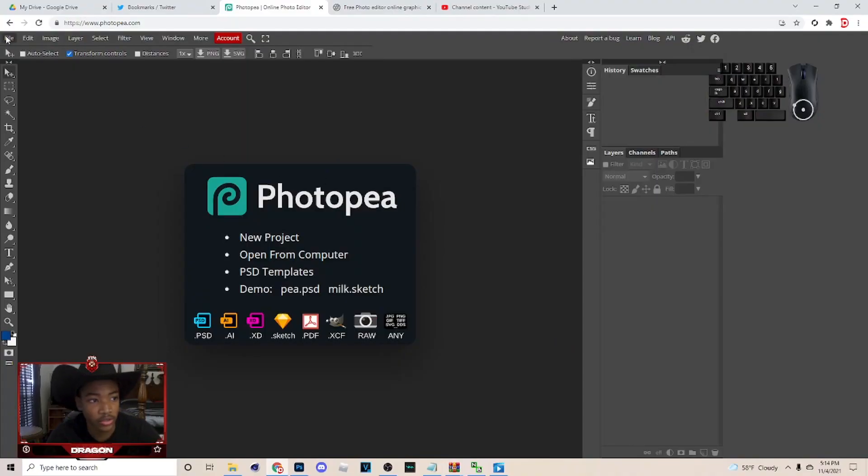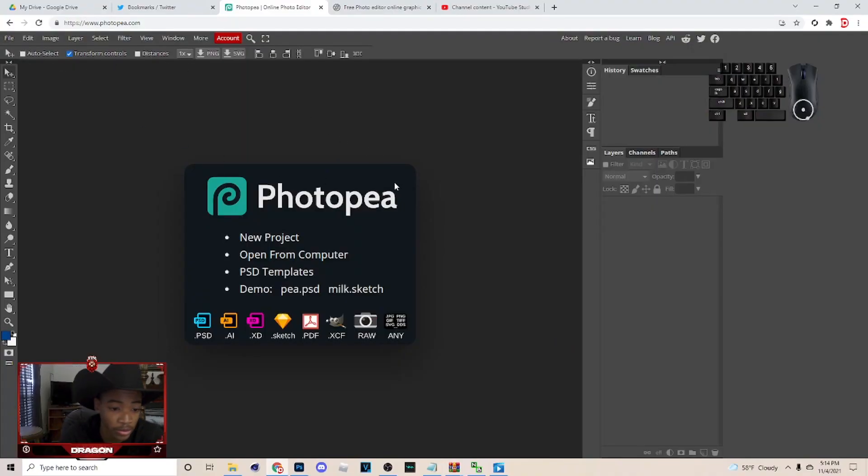Yo, what's up, it's your boy Dragon making another tutorial. If the video helps you out, make sure you hit that like button. In today's video I'm gonna be making a Photopea thumbnail.